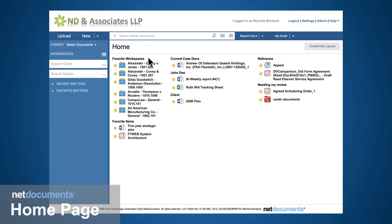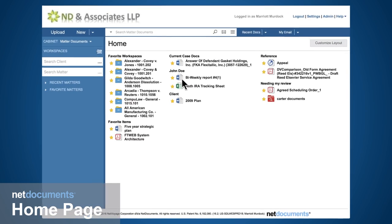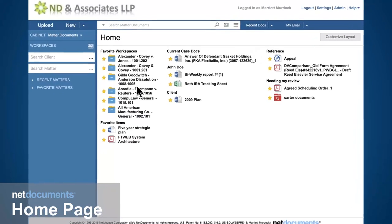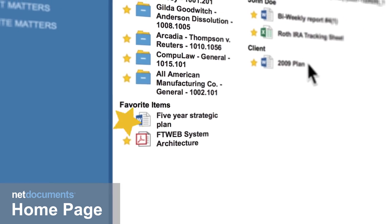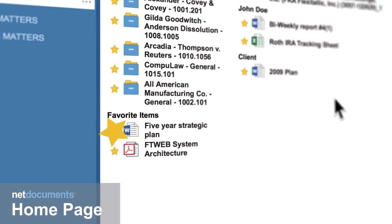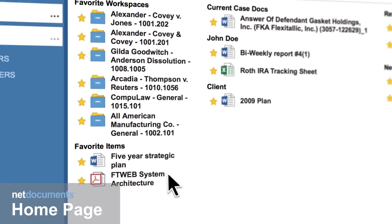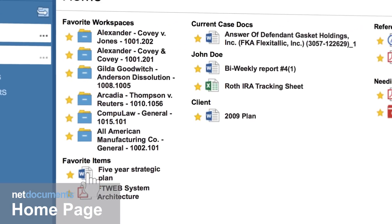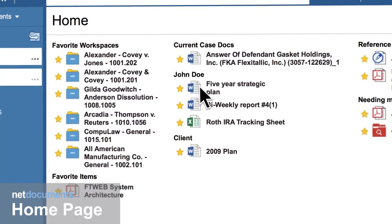Each person gets a customized homepage to quickly get to their favorite items such as matters, save searches, and documents. Whenever an item is starred, it is automatically placed on your homepage, where you can then drag the item to a personally created section.